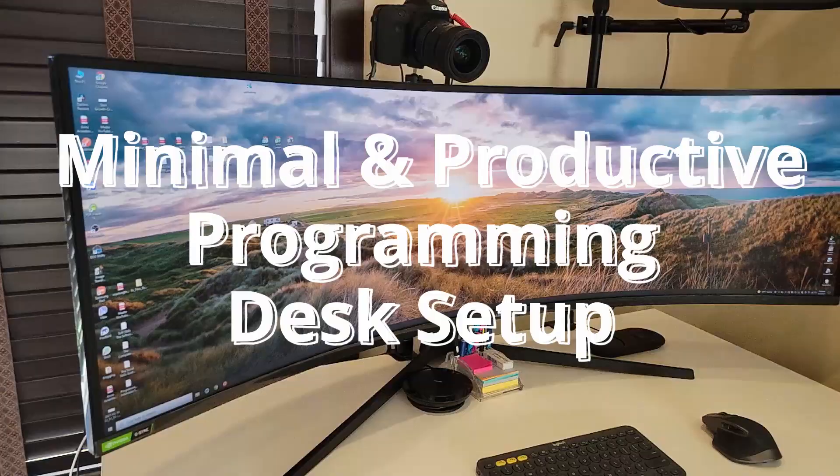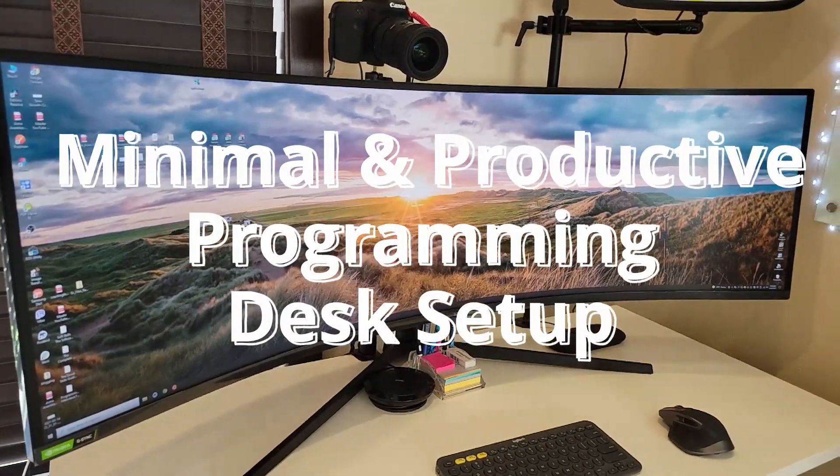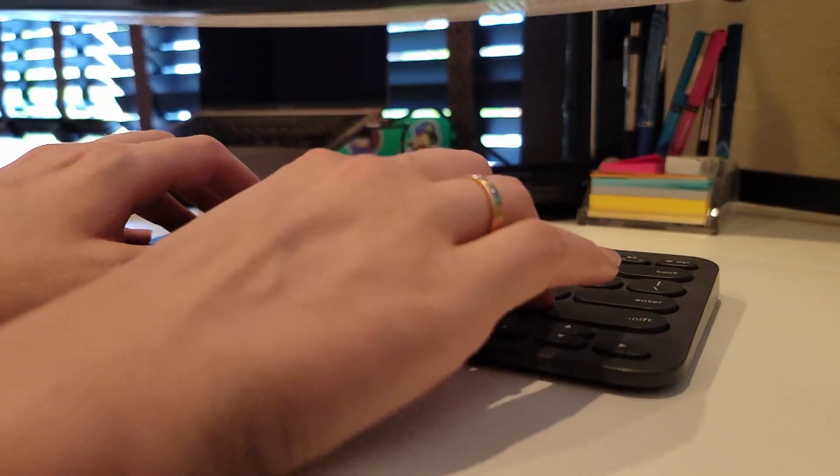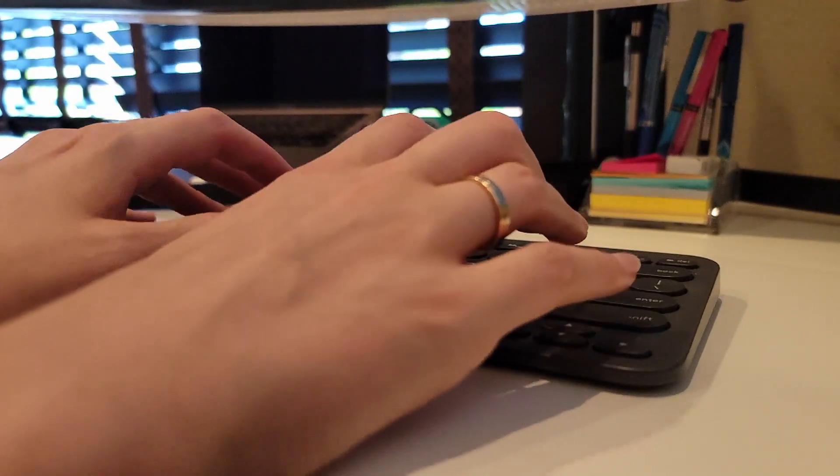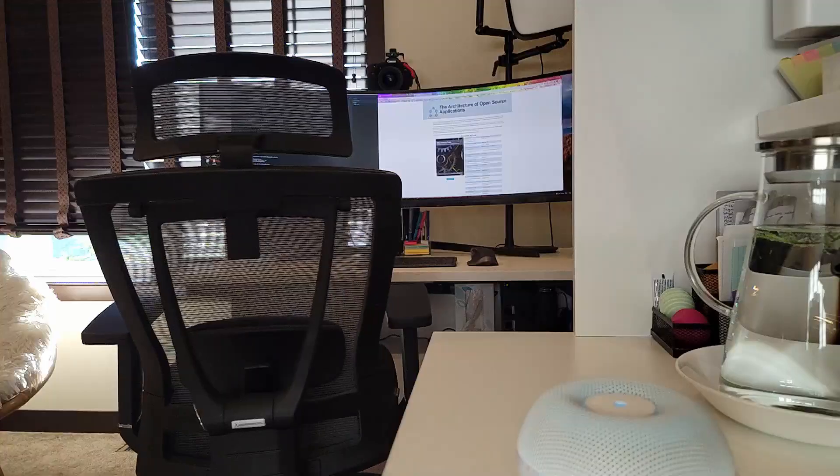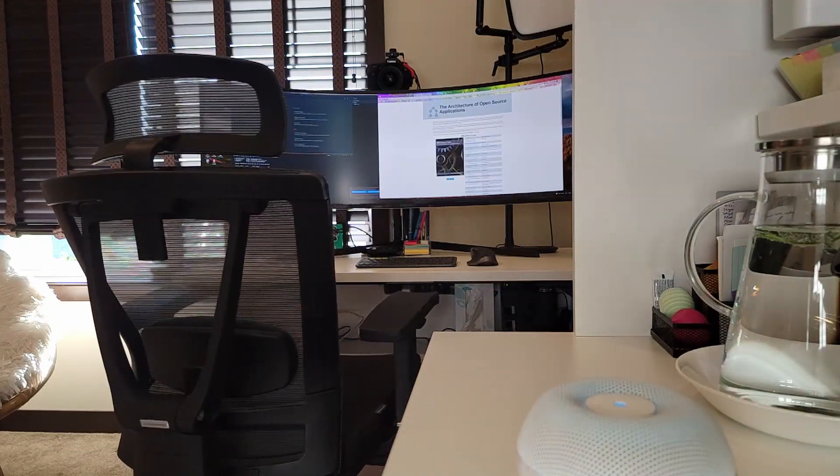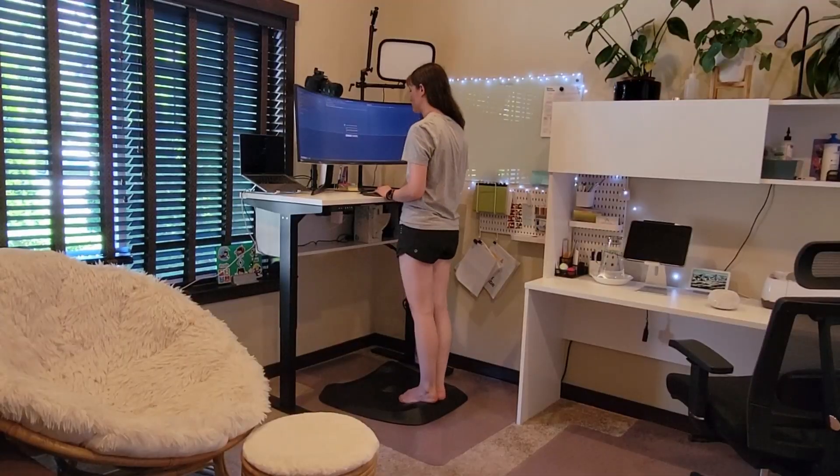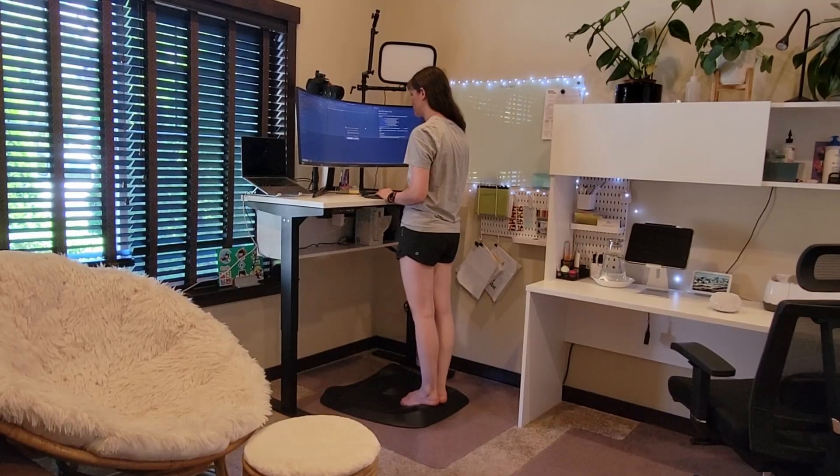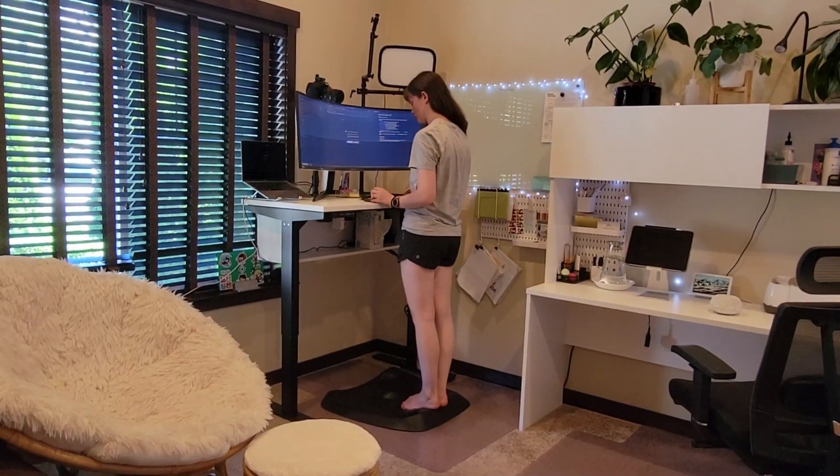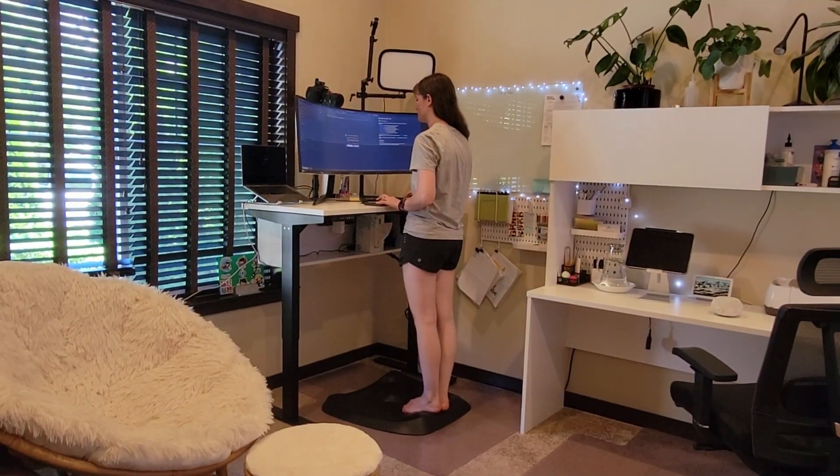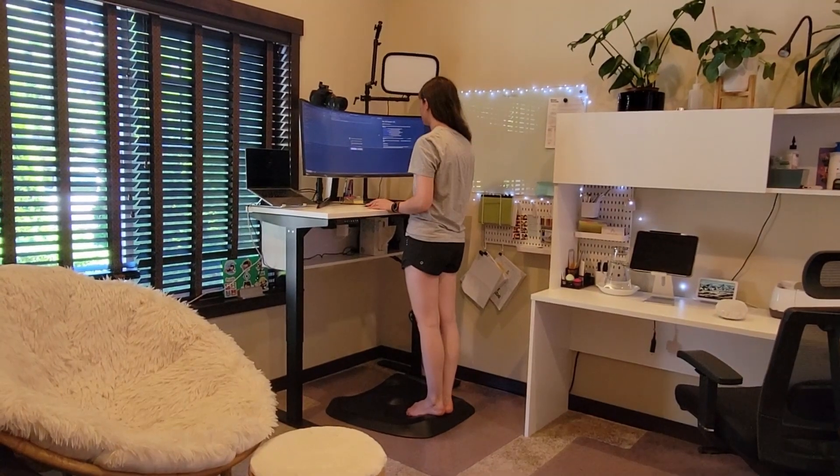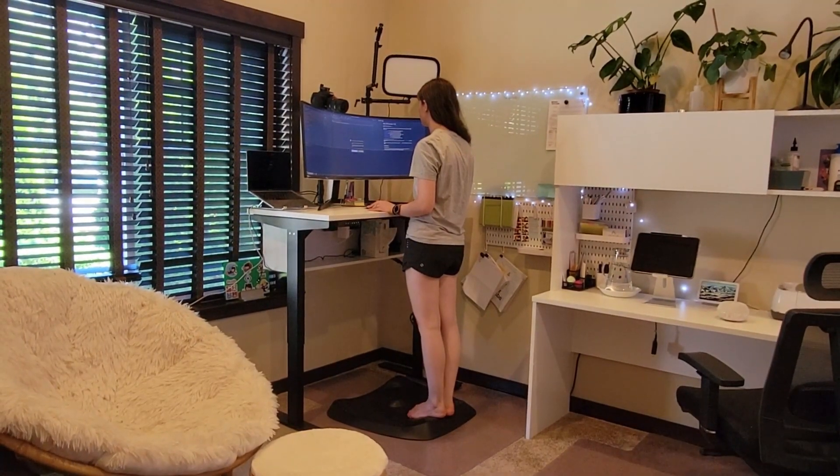Minimal and productive programming desk setup. Writing clean code is important, and the same is true for having a clean and productive desk when you're working from home or from the office. To get in the flow and in the right headspace to code and solve problems creatively, it's best to have a space that is clean and fits your needs.